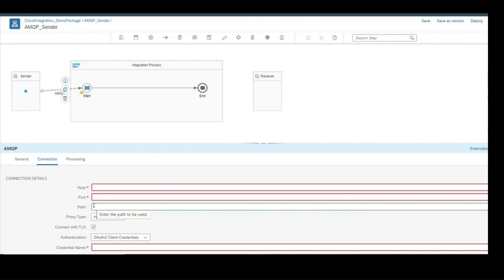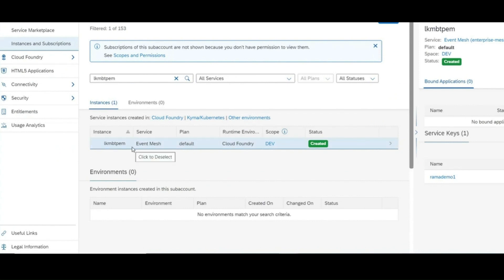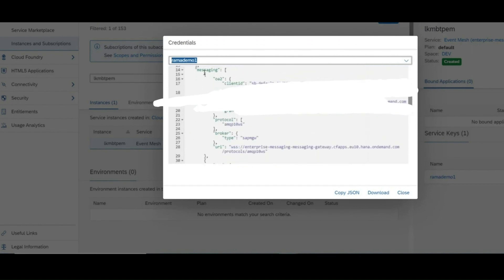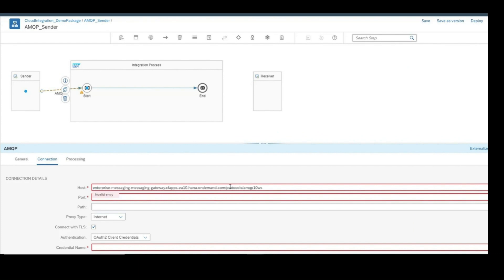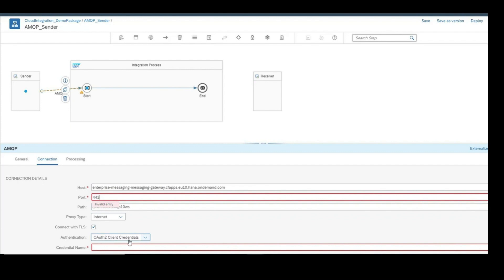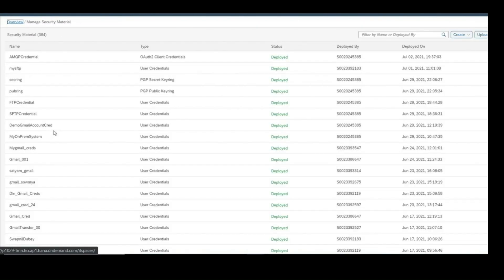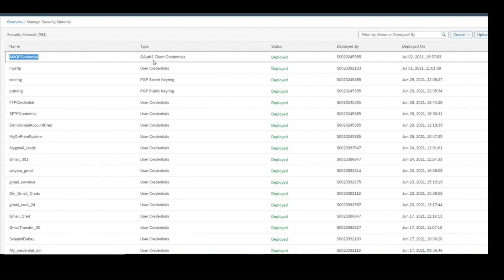The event mesh instance is already created. Use the same instance, go to parameters, and get all the credentials needed. Copy the URI and the protocol type from there and paste into the configuration details. Use the credential name created earlier. Path goes in here, port is 443. The credential name should be our OAuth2 client credential — we can see it in the security material. Copy that name and use it in the integration.